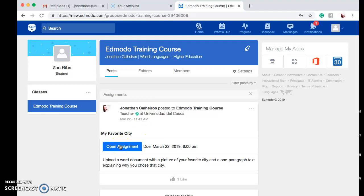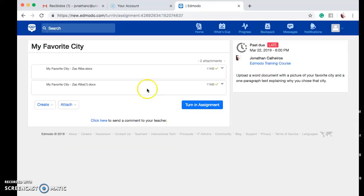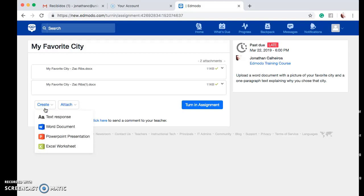Once you're ready to work on the assignment, we're going to go ahead and open it. As you can see, we have an option here which says Create and one which says Attach. Most of the assignments we're going to work on will require you to create right here on the platform. You can use a Word document or a text response. For this tutorial, let's go ahead and open a Word document.